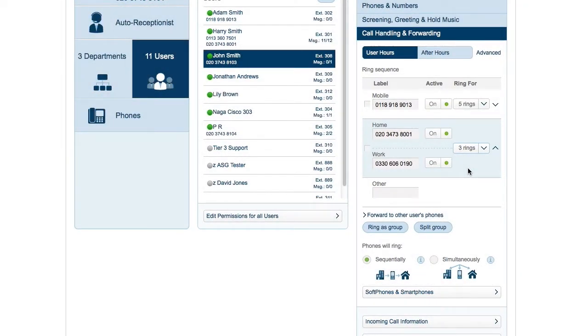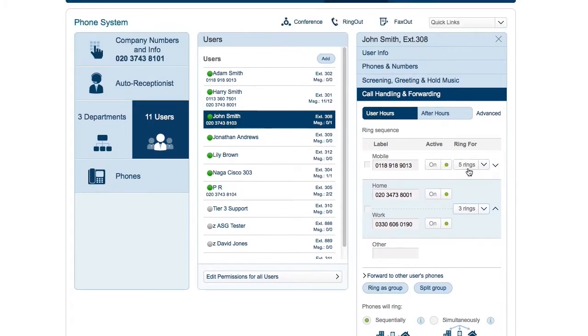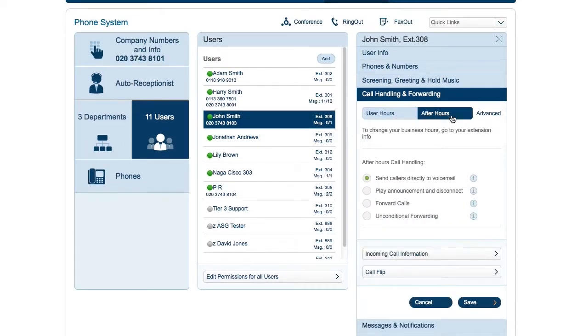For different handling for regular and after hours, start by clicking the after hours tab. If you've already set working hours, you'll see options for after hours which range from a simple announcement to a full set of call forwarding rules like those used in regular hours.